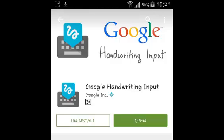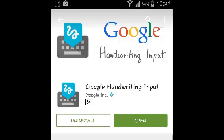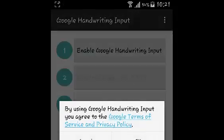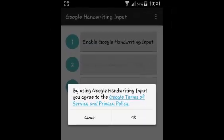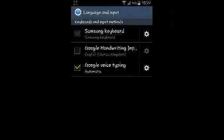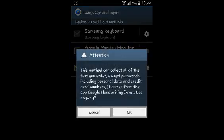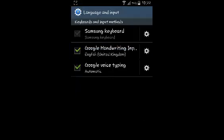Once it's finished downloading, it's going to install on your device, and when that's done you can simply tap on Open or tap on the icon to launch Handwriting. When you go to your language and input settings, you'll see Google Handwriting Input has been added to the list, so tap on that to activate it.